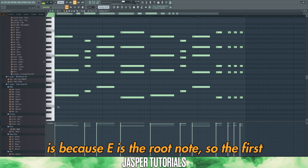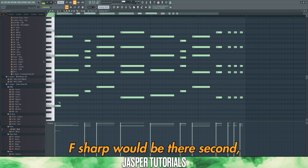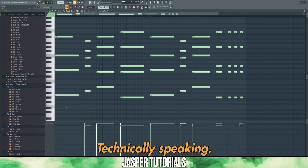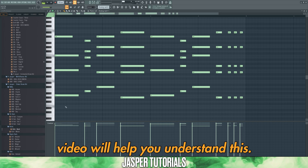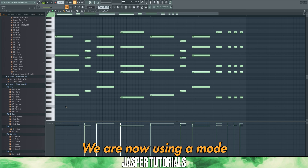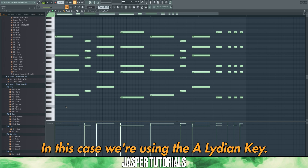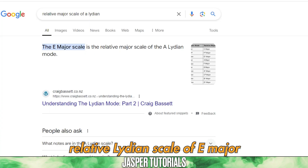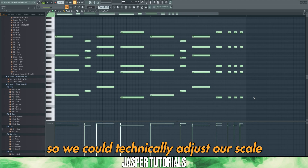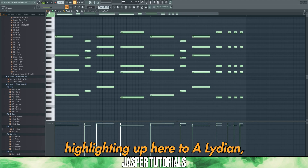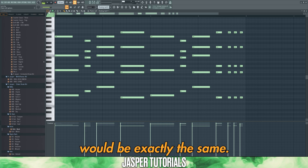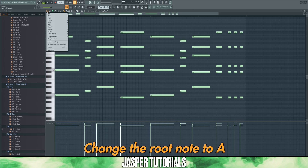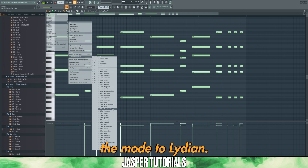The reason this is called the fourth chord is because E is the root note — so E is the first, F sharp would be the second, G sharp the third, and A would be the fourth. Technically, we are now using a mode of the major scale called the Lydian mode — specifically the A Lydian key. A quick Google search confirms that A Lydian is the relative Lydian scale of E major. We could adjust our scale highlighting to A Lydian, though the notes will be exactly the same. Let's do this anyway: go to Scale Highlighting, change the root note to A, then go back to View, Scale Highlighting, and change the mode to Lydian.